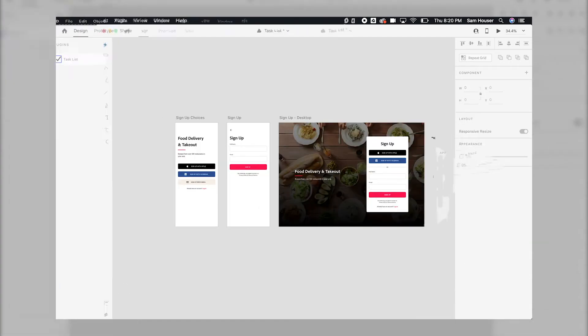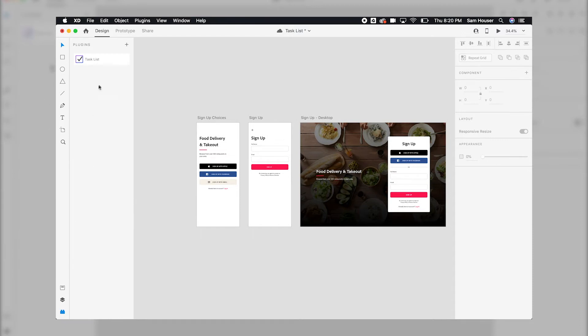Let's open up the plugins panel and select Task List. This will open up your list of tasks right within the same panel.